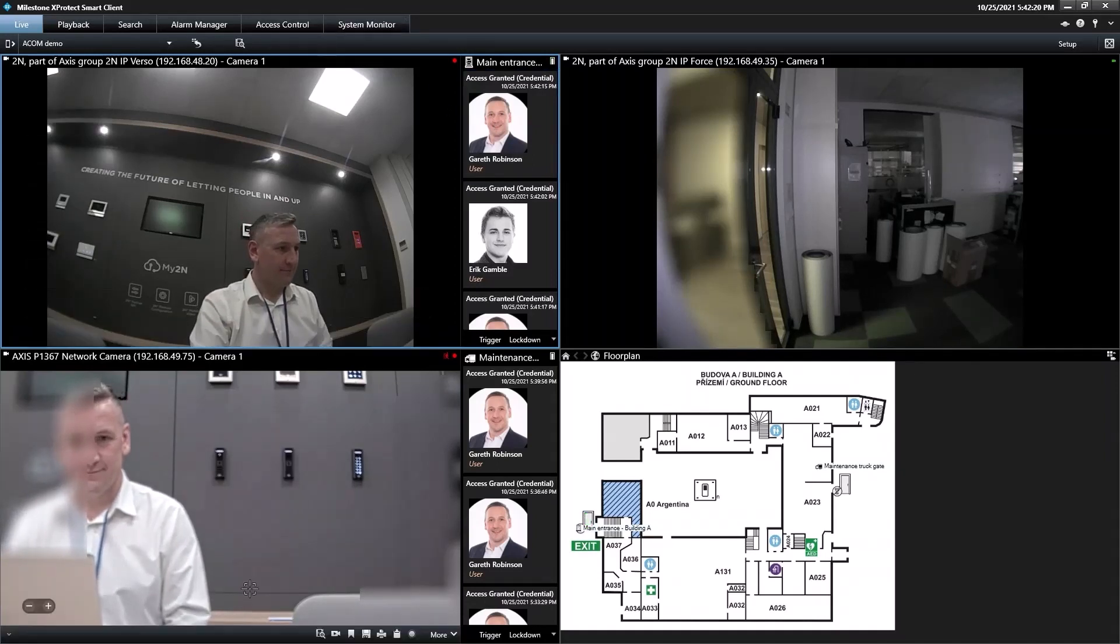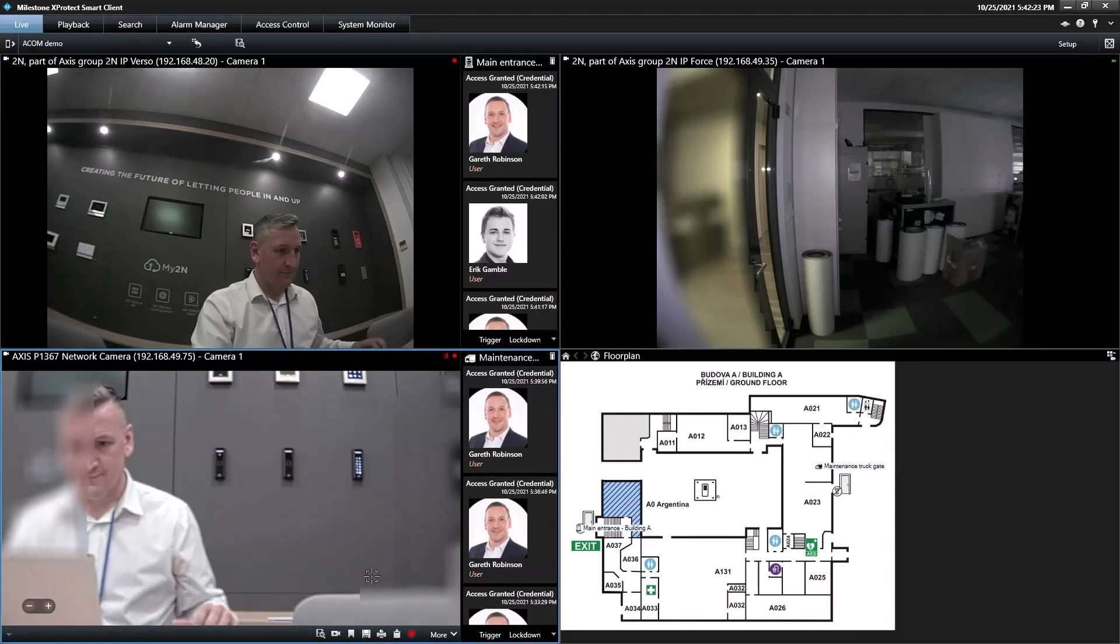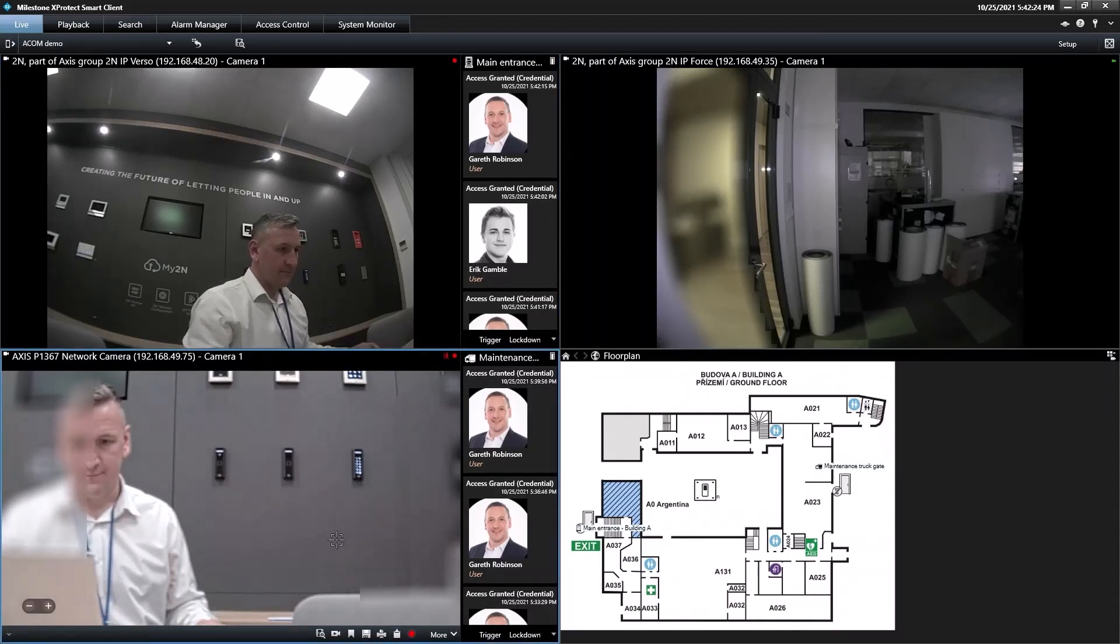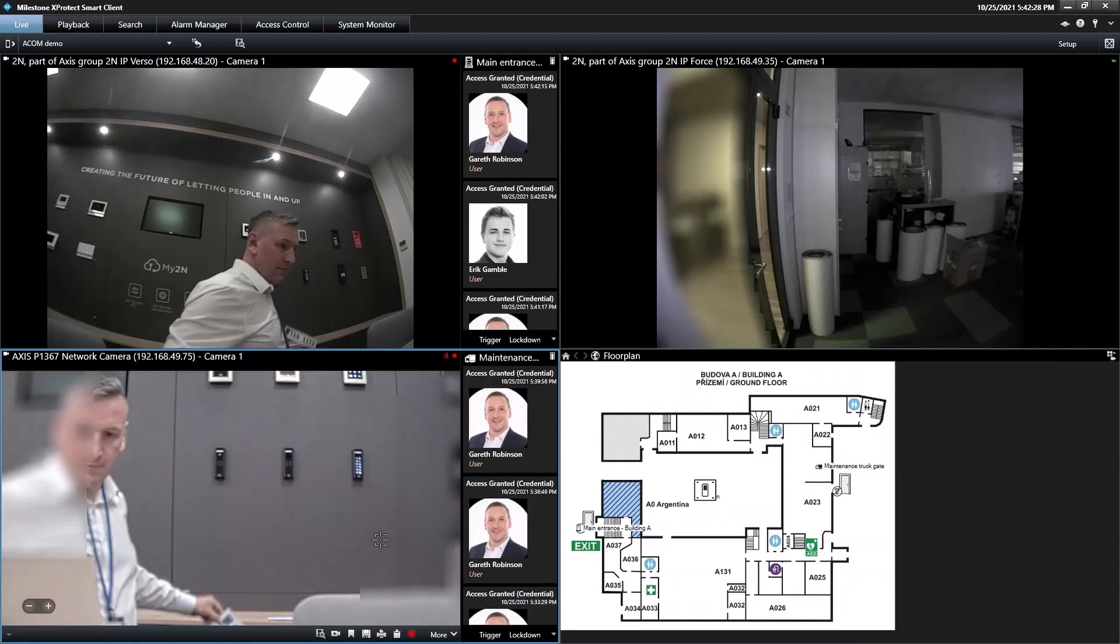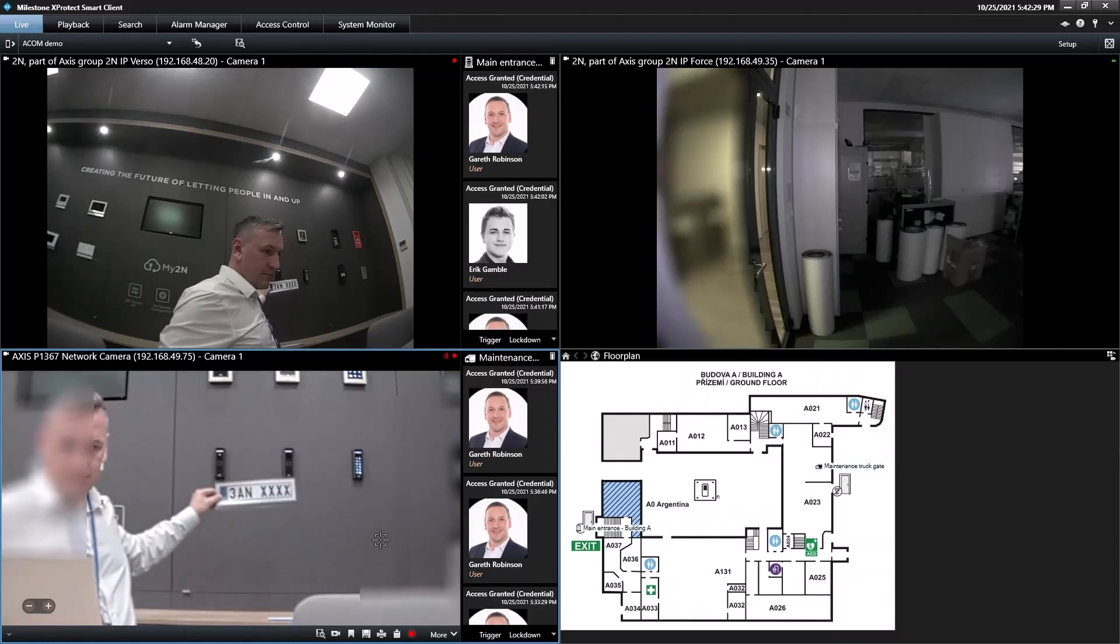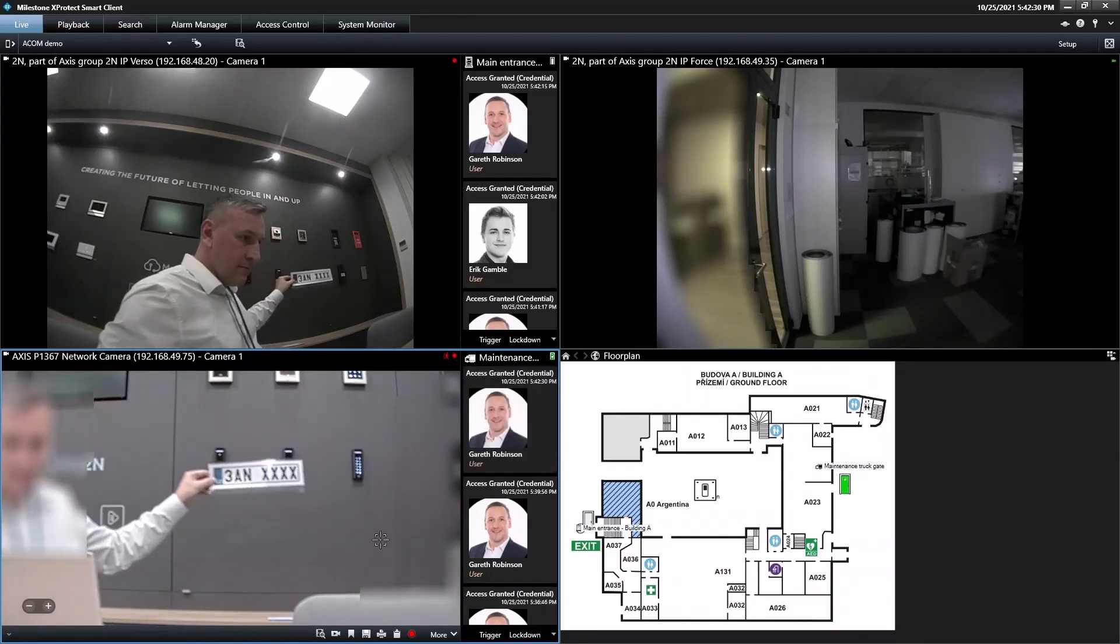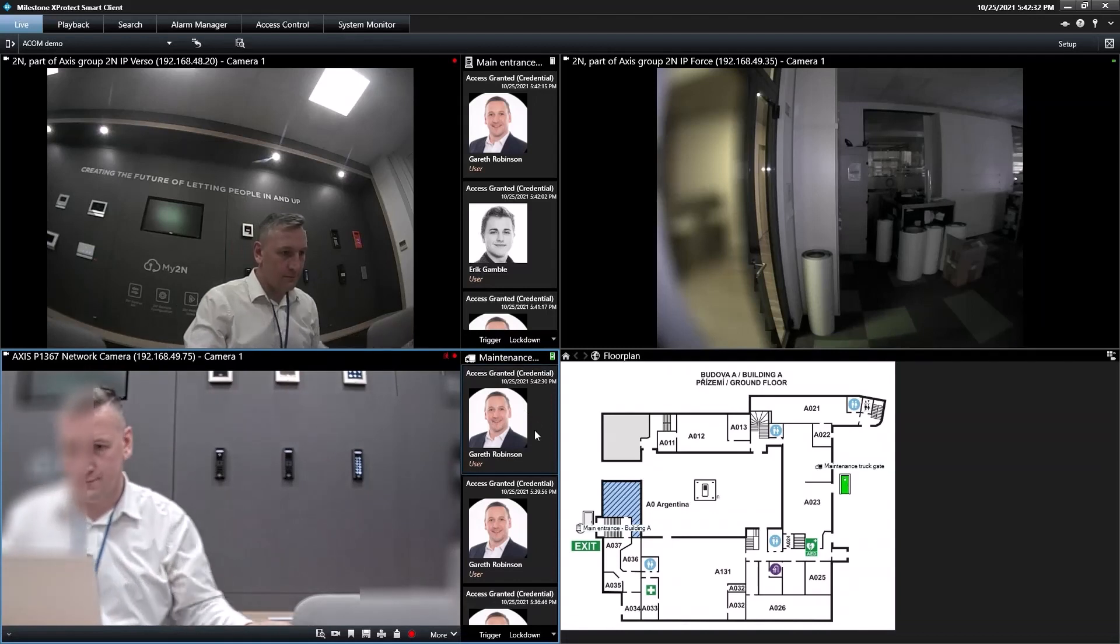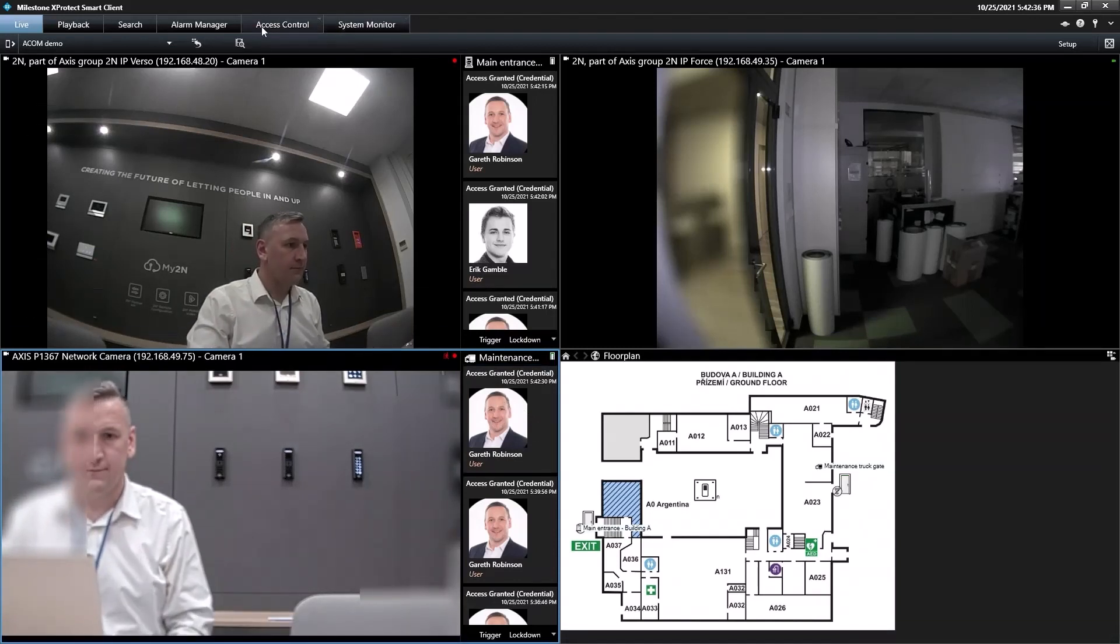I can even enter by car as the license plate number is set as my alternative credential in the 2N access commander. Let's do a test. Keep your eye on the panel to the right as I bring the license plate nearer. And there's that image validation again.